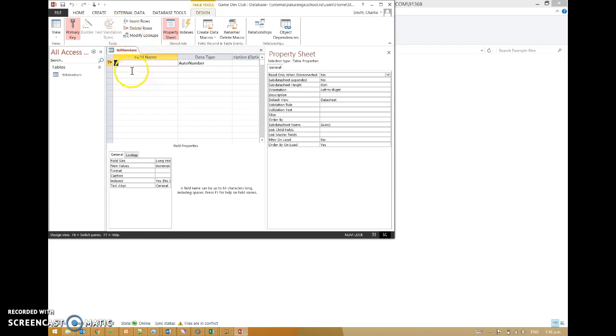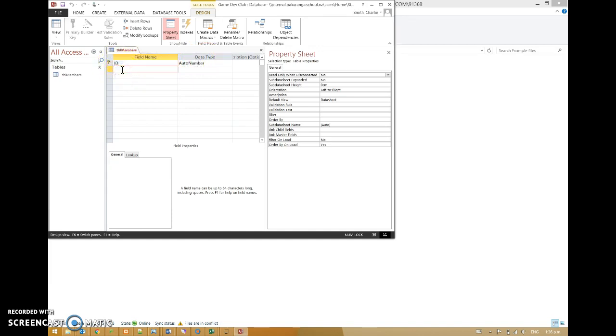The first field it always gives you is an ID which is an auto number. And it's got a primary key on it. This is all good. We'll go to the next field. We need a primary key. We need it to be an auto number. We want it to be called ID. Do not ever change that one.